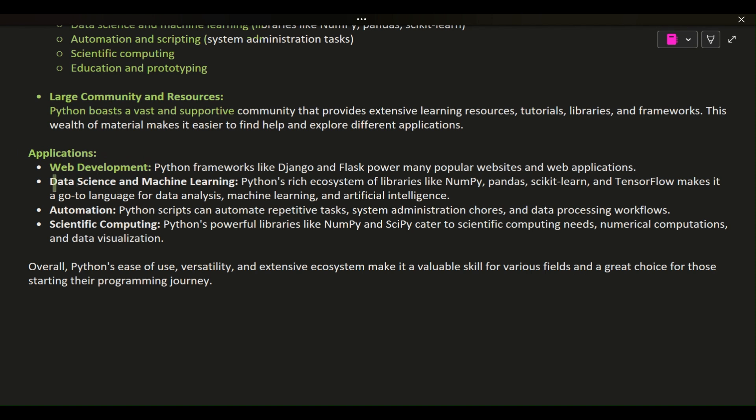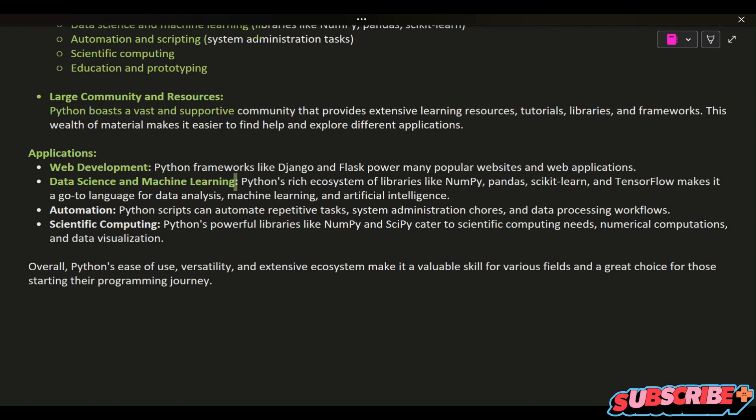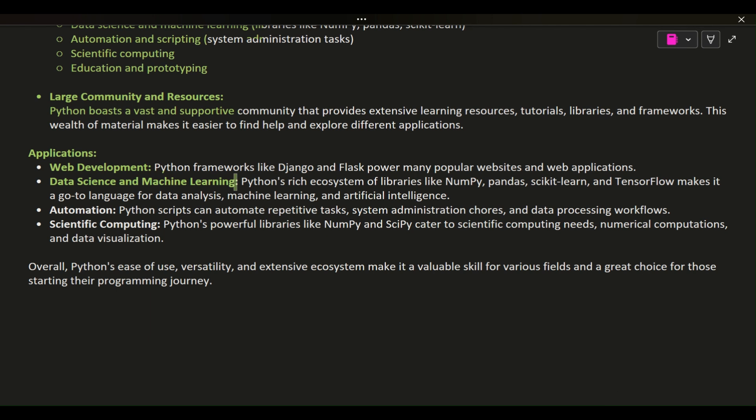Data science and machine learning: Python's rich ecosystem of libraries like NumPy, Pandas, Scikit-learn, and TensorFlow makes it a go-to language for data analysis, machine learning, and artificial intelligence.